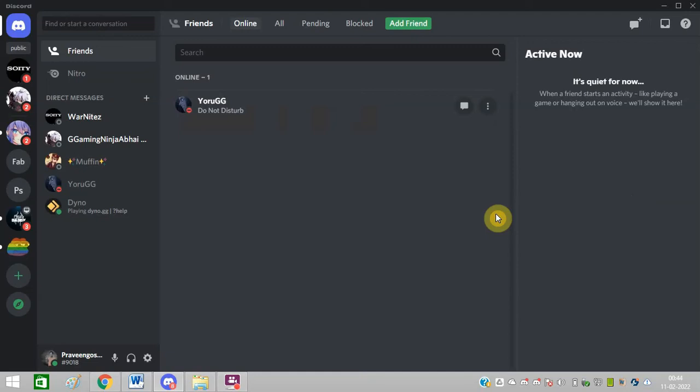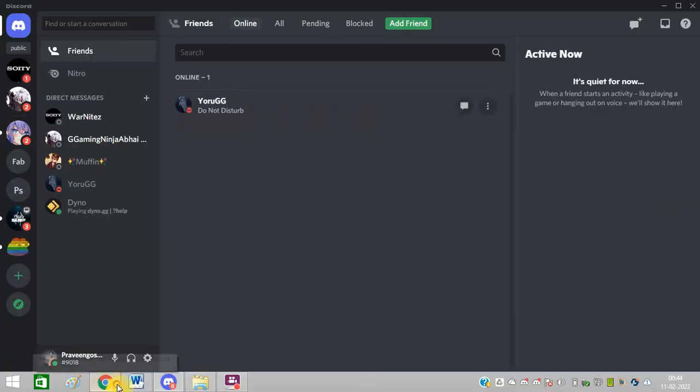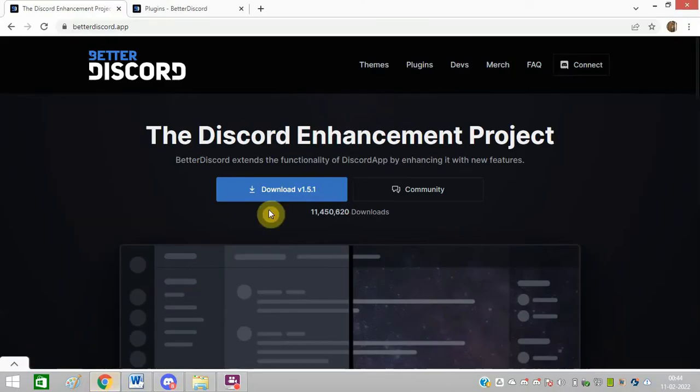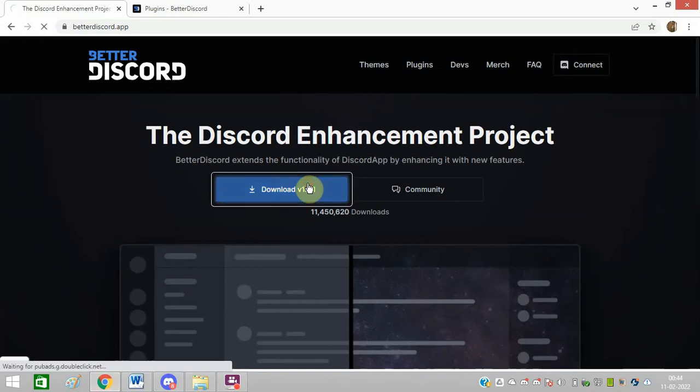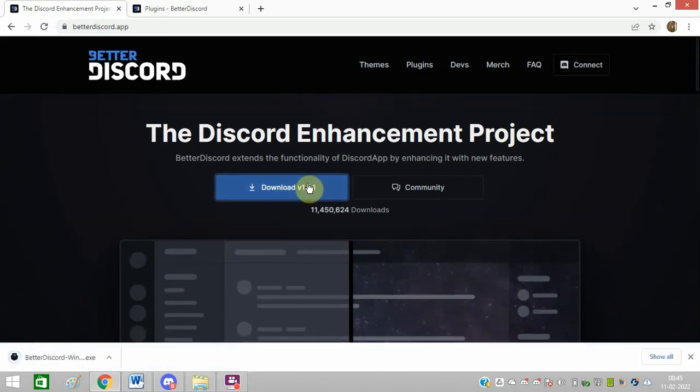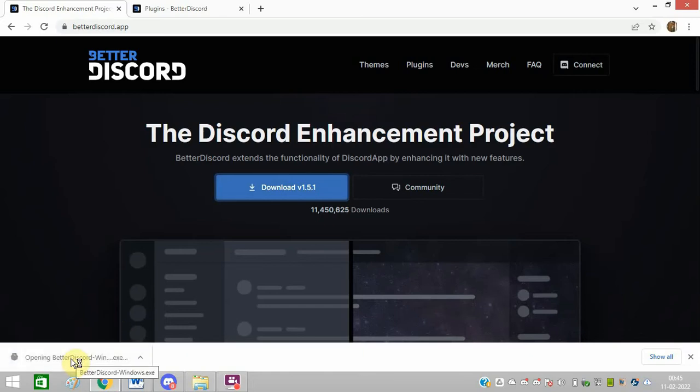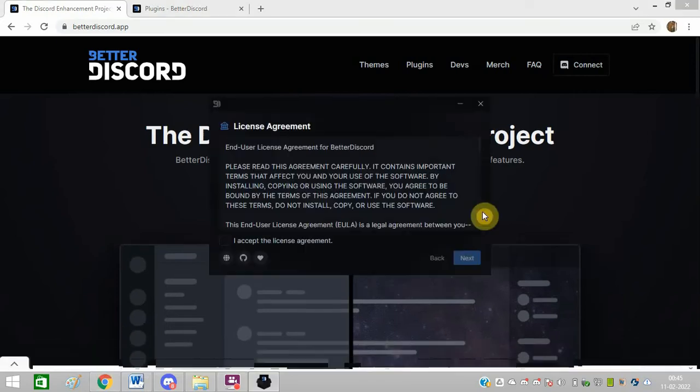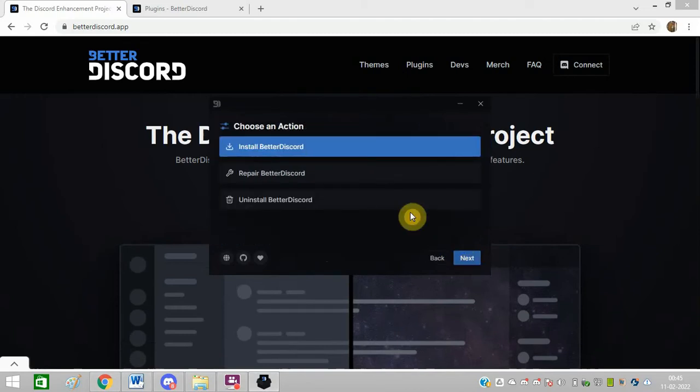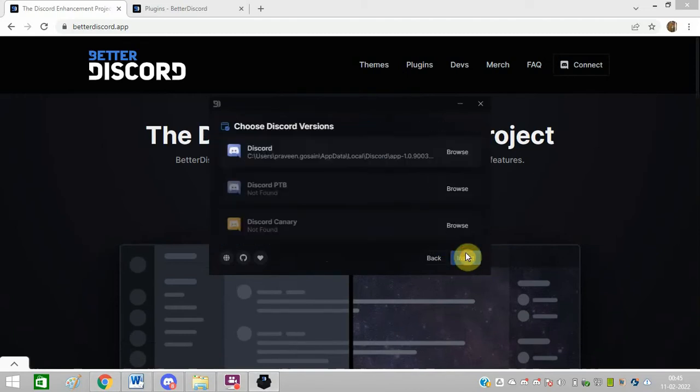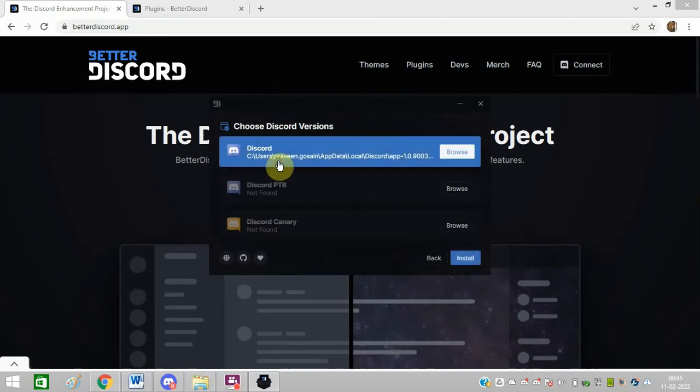How to add a plugin on Discord. First of all, I need to open this link. I will share all the links in the description of this video. I need to download it. Once the downloading process is complete, I need to run this exe file.